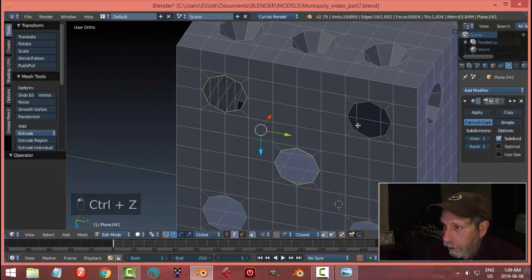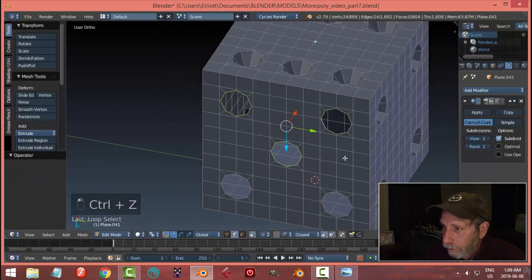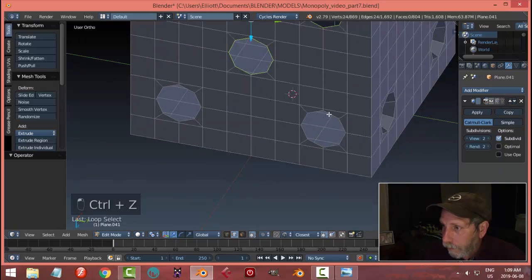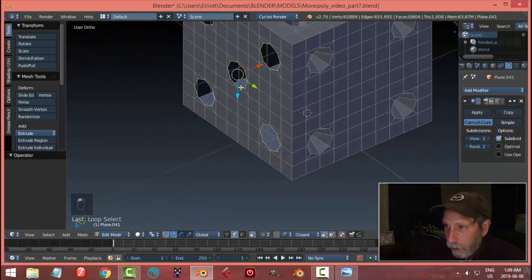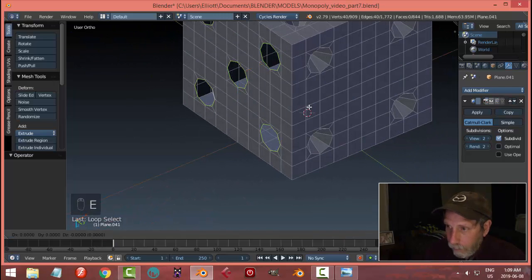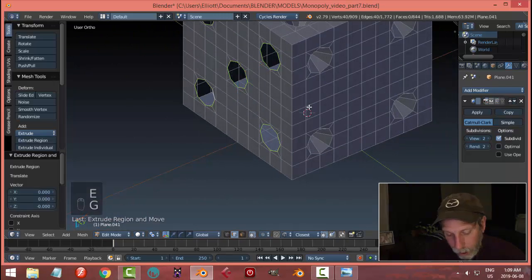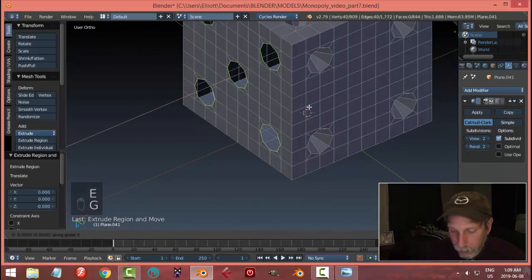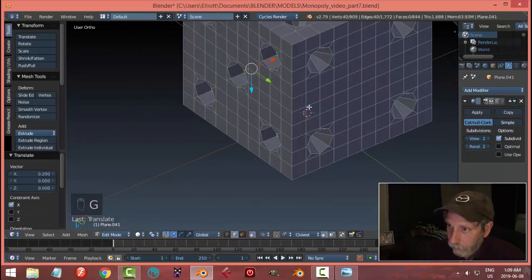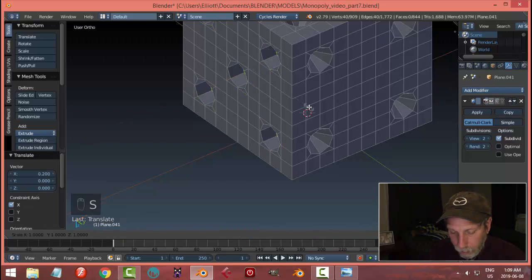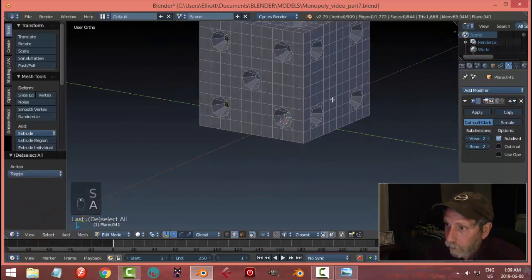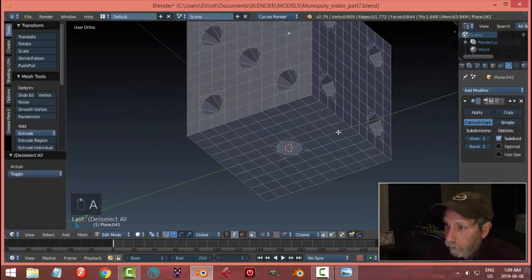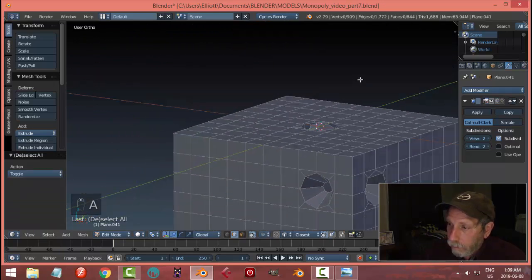Scale 0.3, scale 0.3. Select these circles. In the X direction, E, G, X, 0.2, S, 0.3. One more.